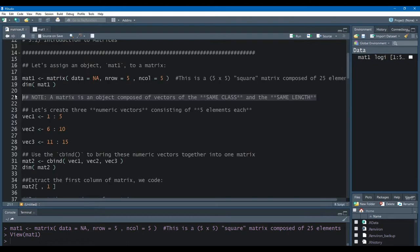A matrix is an object composed of vectors that are of the same class and of the same length. Those are the two requirements necessary for a matrix. So we can have a matrix of numeric values, a matrix of character values, a matrix of string values, but we have to have the same class for all of our vectors, and our vectors have to be of the same length. Those are the defining attributes of a matrix.